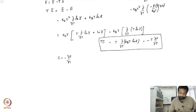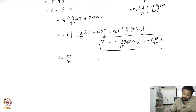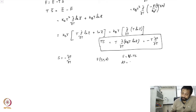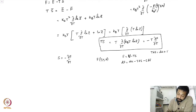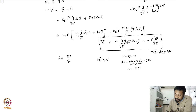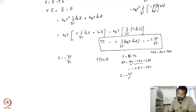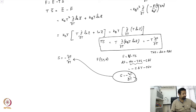Recall from thermodynamics that F(T, V, N) = U − TS, so dF = dU − T dS − S dT. For a hydrostatic system, T dS = dU + P dV, so dU − T dS = −P dV, giving dF = −S dT − P dV. This immediately confirms that S = −∂F/∂T. We are going in the right direction.